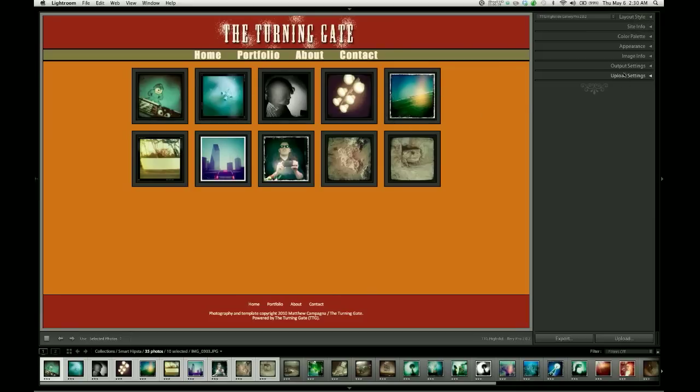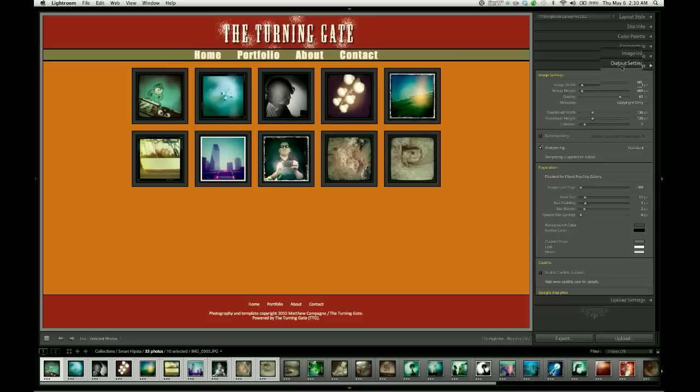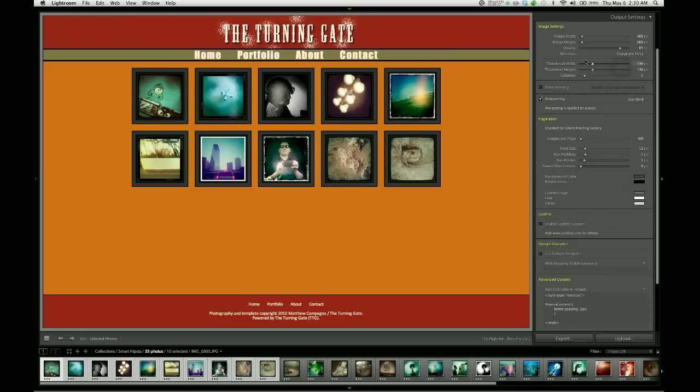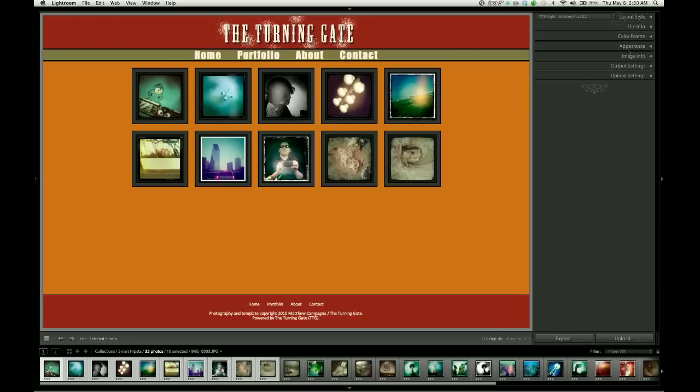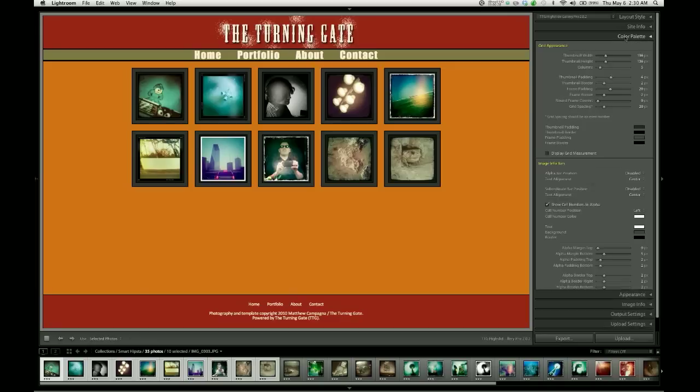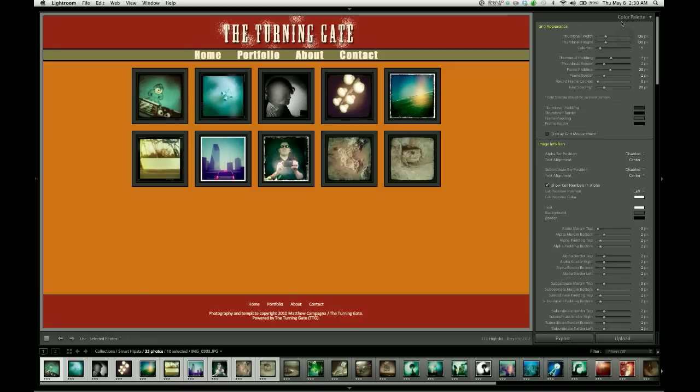Traditionally, the controls for the thumbnail image size and number of columns have been located here in the output settings pane, and they're still here, but I've also duplicated those controls in the color palette here in the grid appearance control group because it just seems to be a more relevant place for them to be.